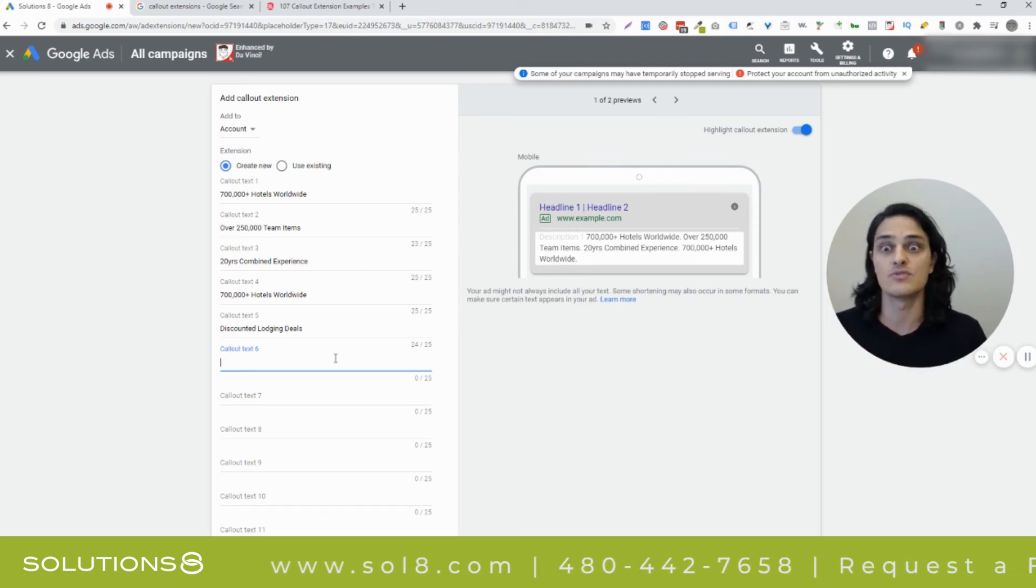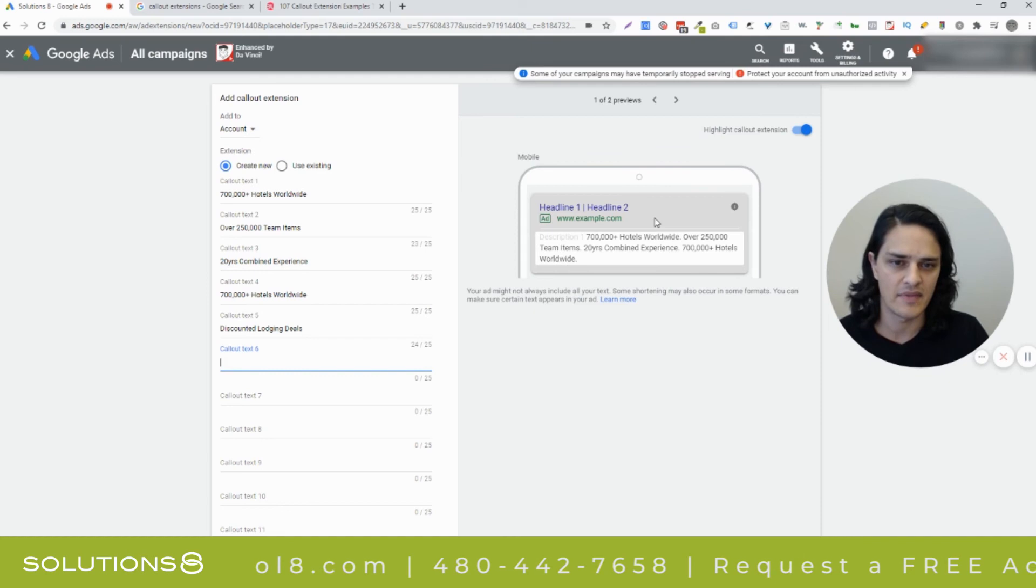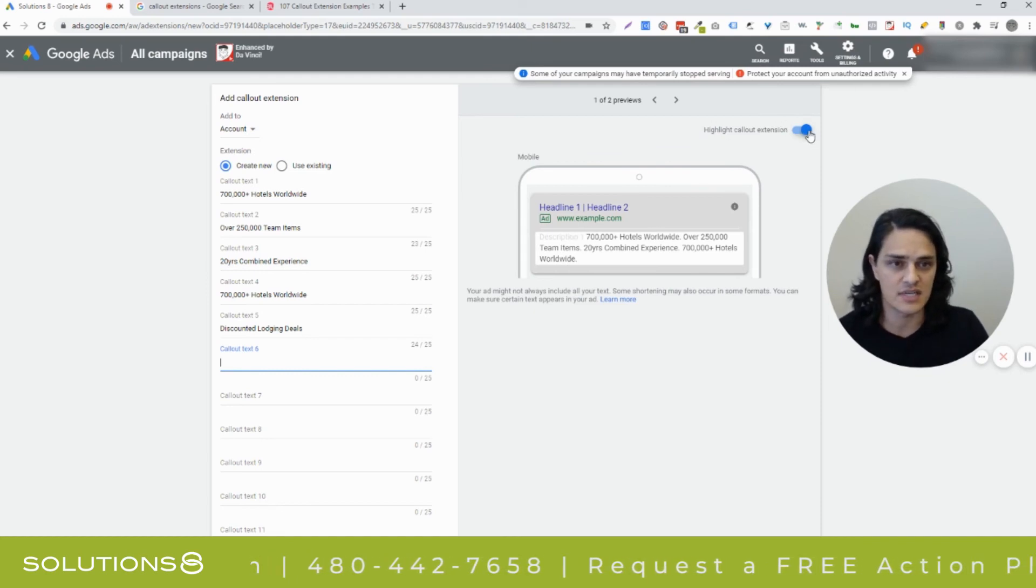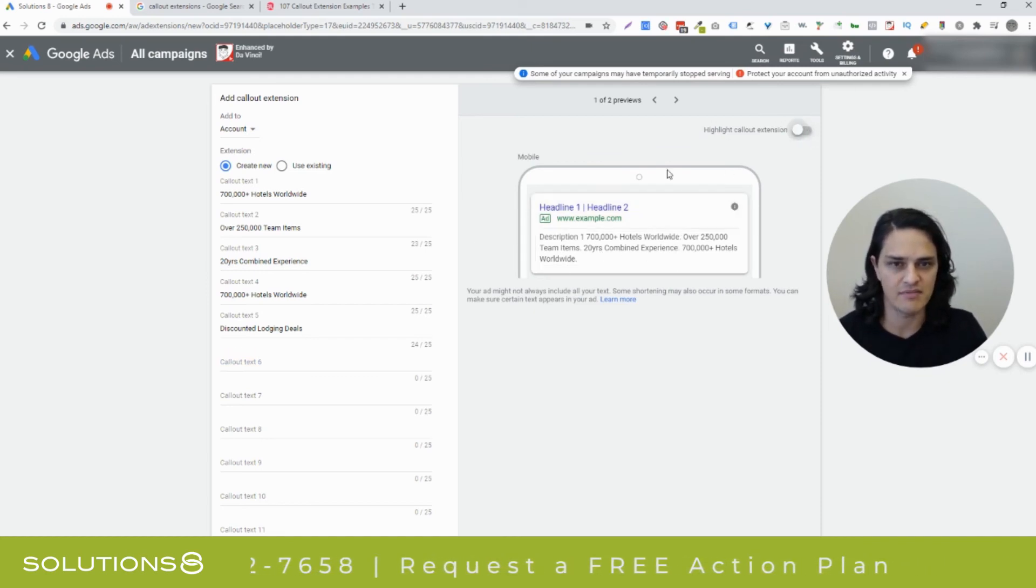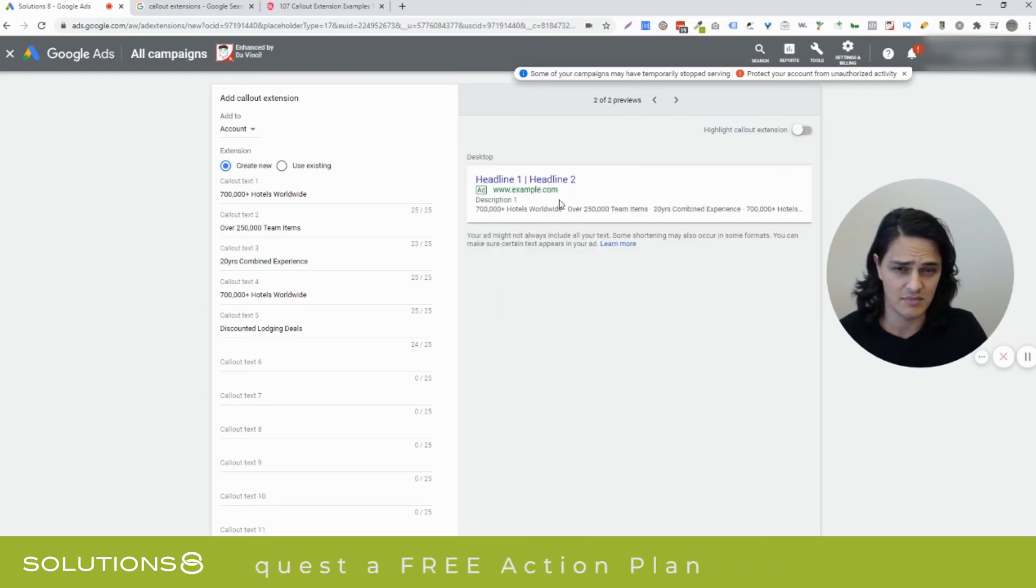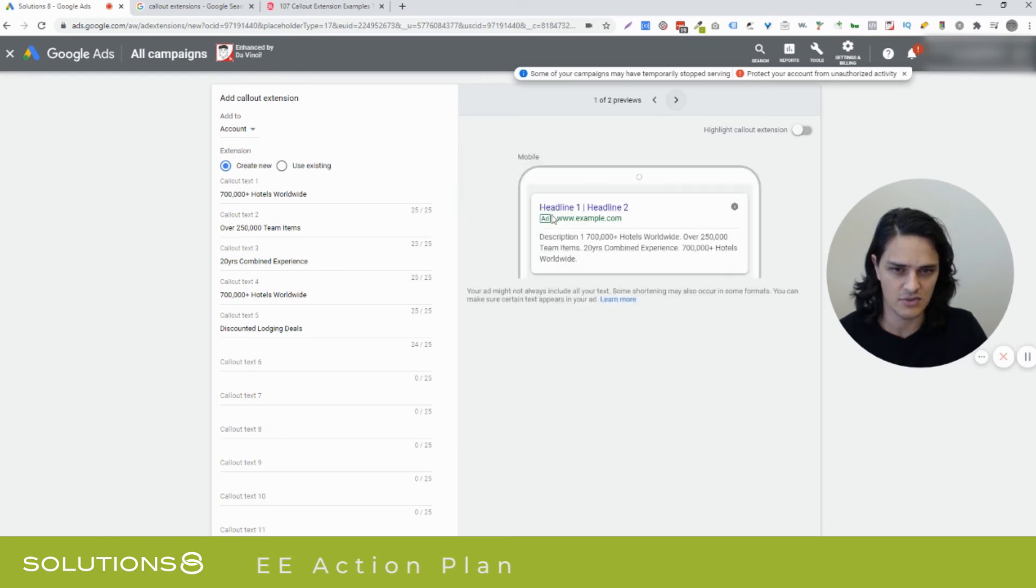And then, of course, as with anything you get to see, I don't like it highlighted, but you get to see how it's going to manifest potentially. And this actually doesn't do callout extensions I think much justice. This probably looks a little bit closer to the way that I generally see them.